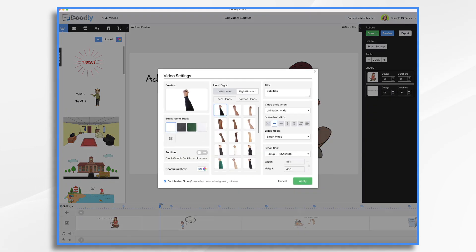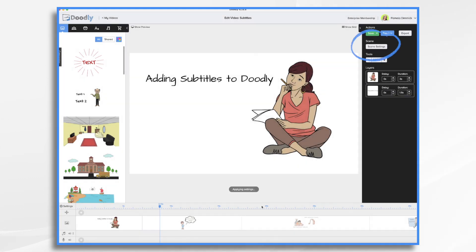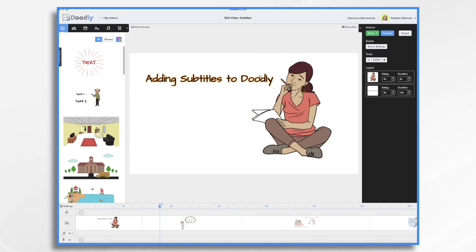So that's how you turn them on and off for the entire video. Let's go ahead and turn them back on. Click apply. And let's go into scene settings. Maybe I don't want the subtitles to appear. Maybe I just want them to read the text that's on the screen and that'll be fine.